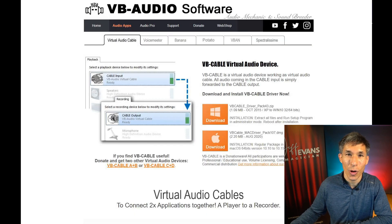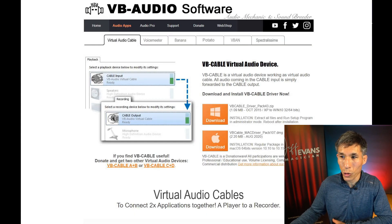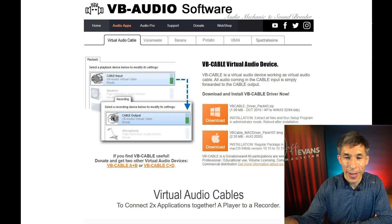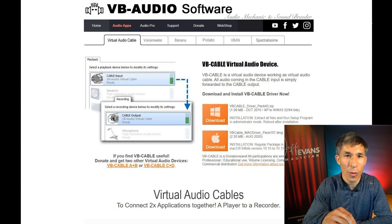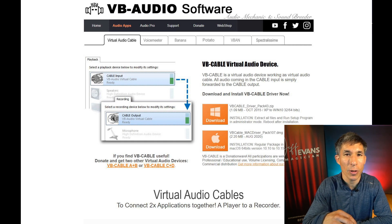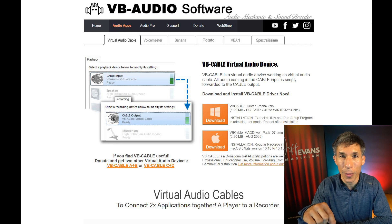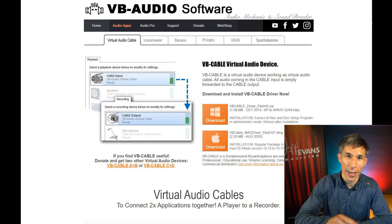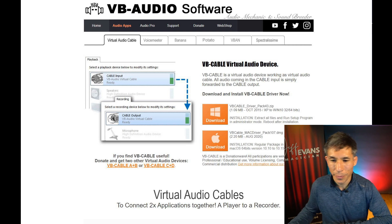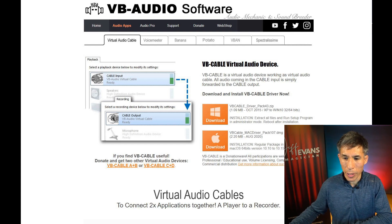Then you're going to do the same thing for your audio. You're going to download virtual audio cables. Same thing in Zoom — rather than choosing your microphone or computer audio for the sound, you're going to choose this virtual audio cable, and that gets the sound from OBS into Zoom.